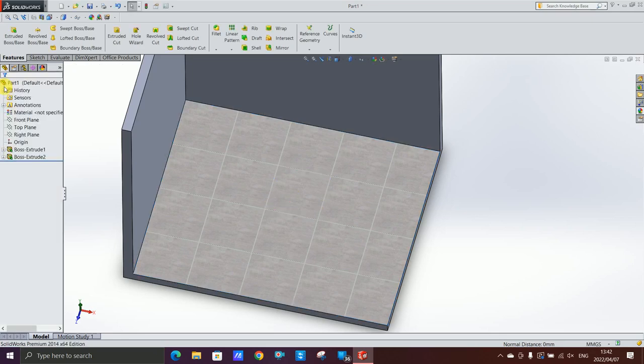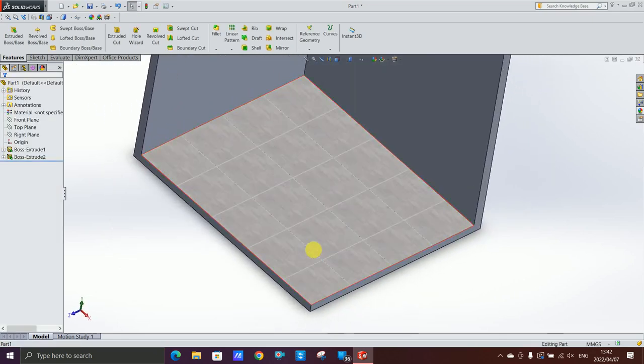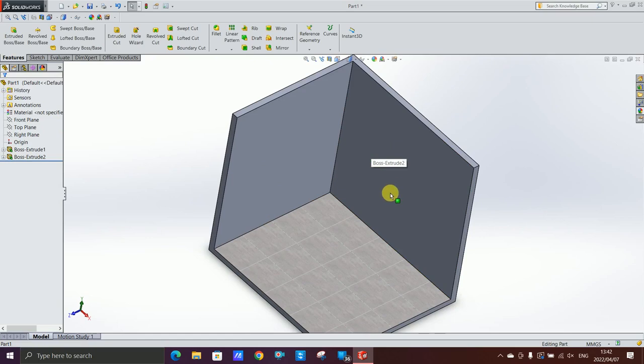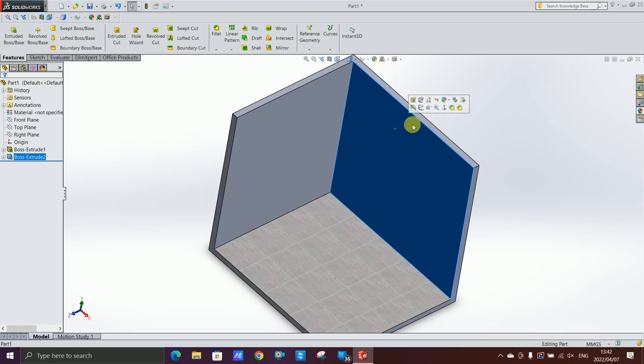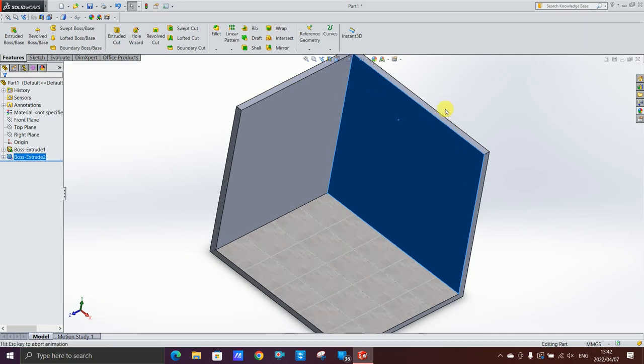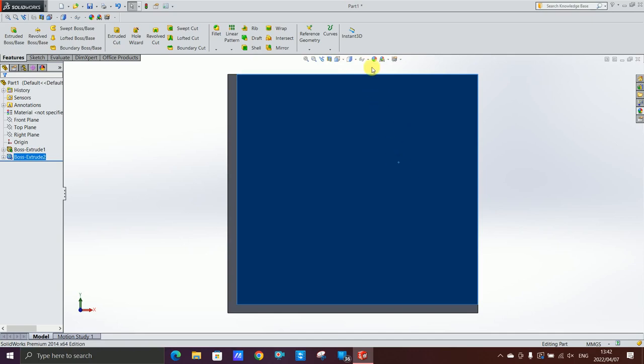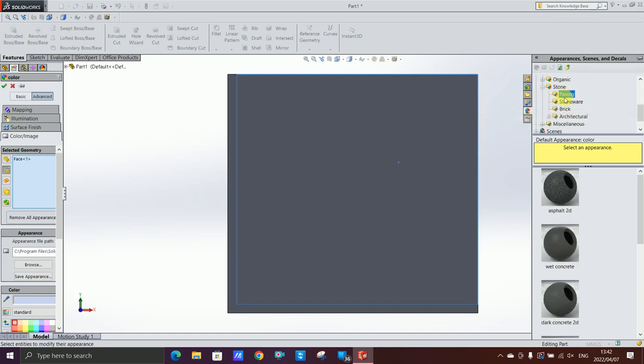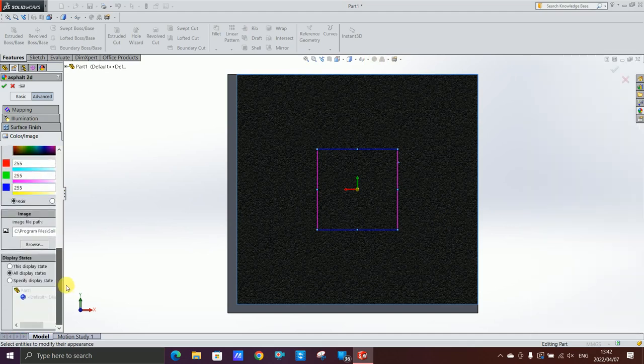Now I want to tile the wall. I'm gonna do exactly the same. I selected my wall here and I'm gonna click there again on the little colorful ball. You're gonna select paving, asphalt.